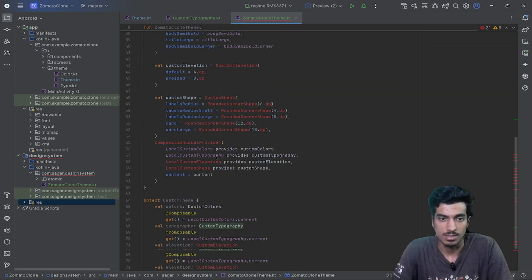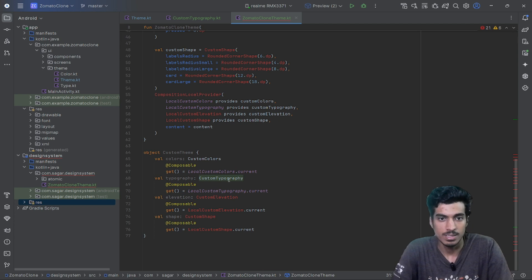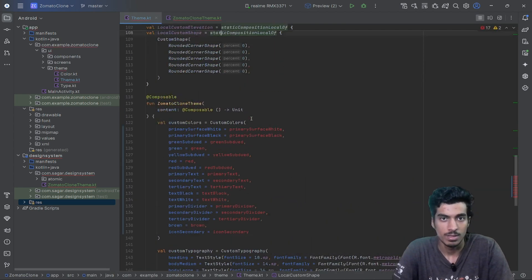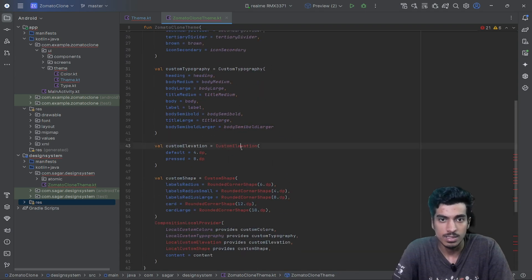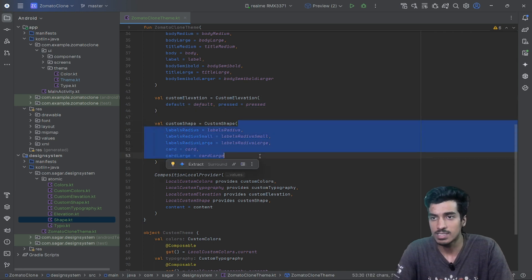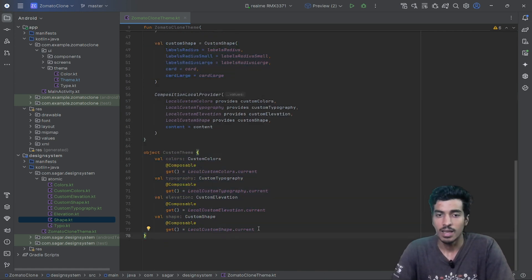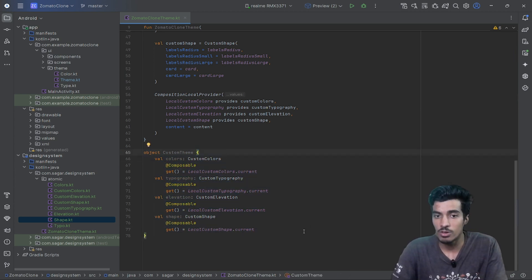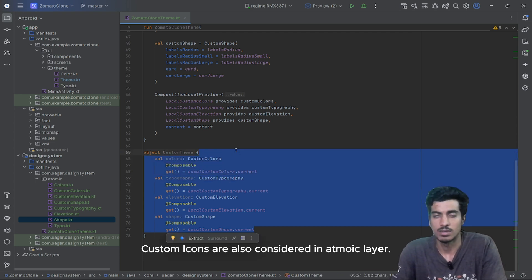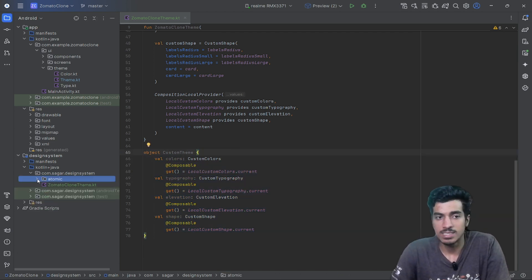Custom typography is accessed via the LocalCompositionProvider and default values are `TextStyle.Default`. Everything is done with typography. Next is custom elevation — I've done the same thing with custom elevation and custom shape objects. You can also add other default values like shadow, custom width, custom height, or anything applicable to your whole application. Now the atomic layer is complete.